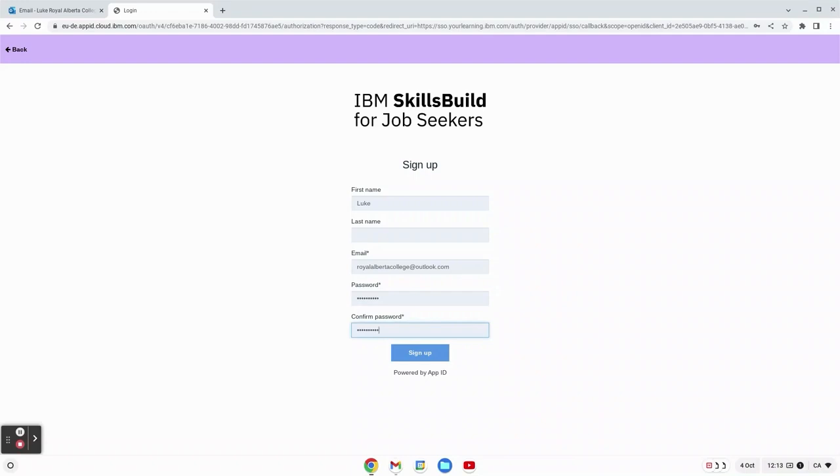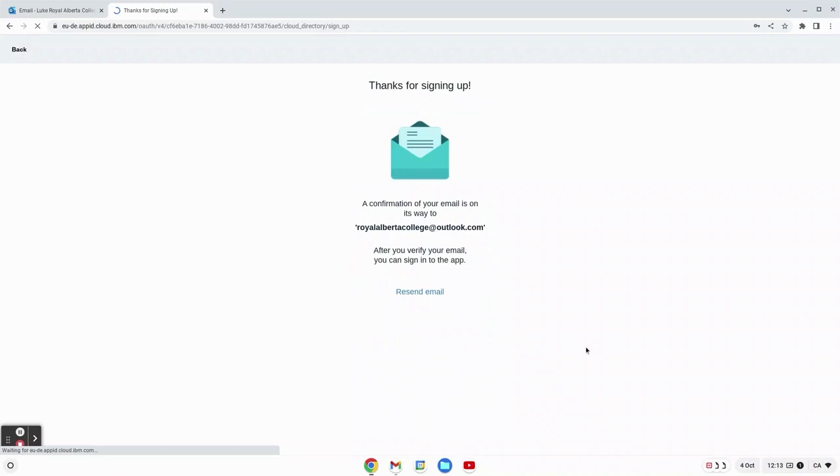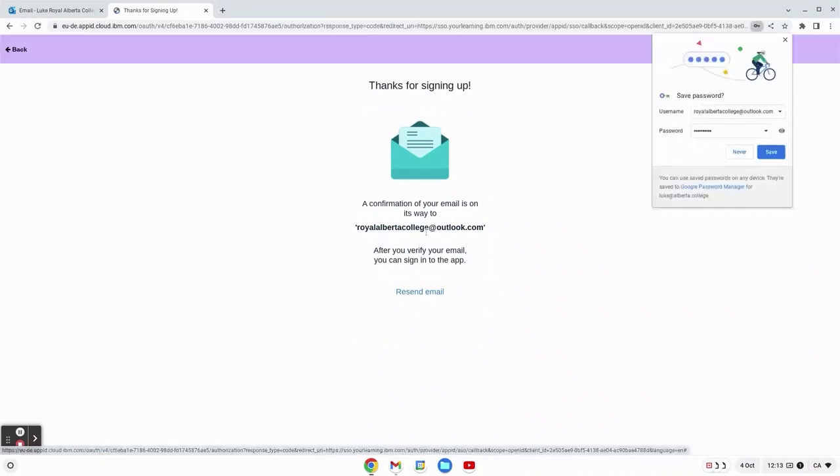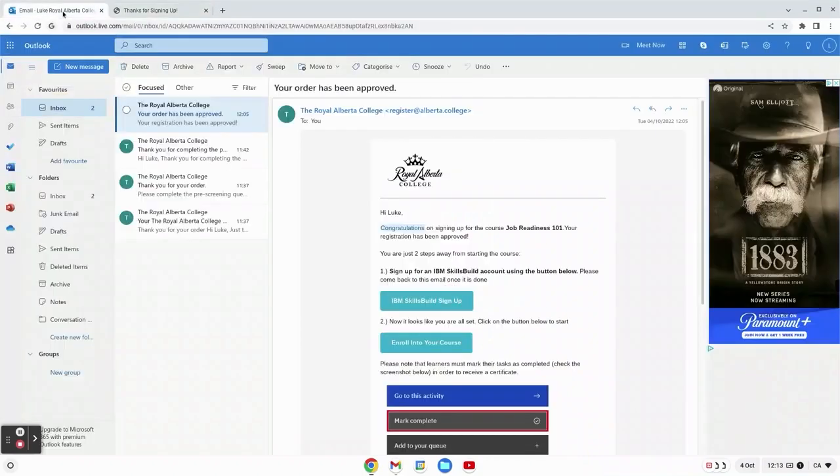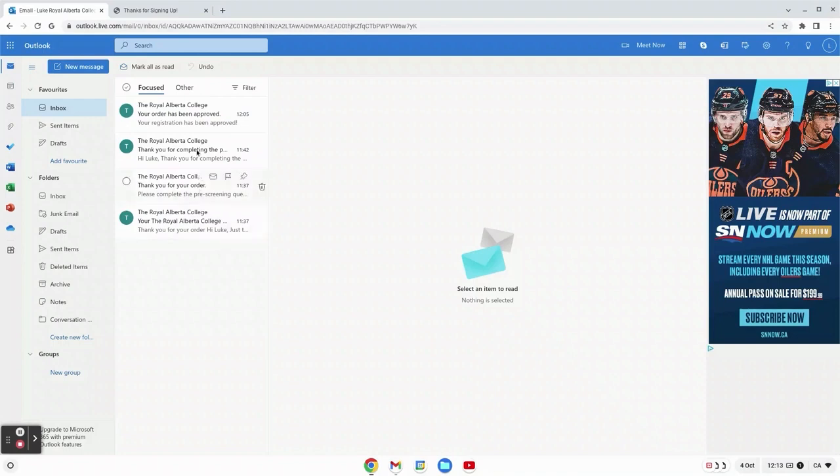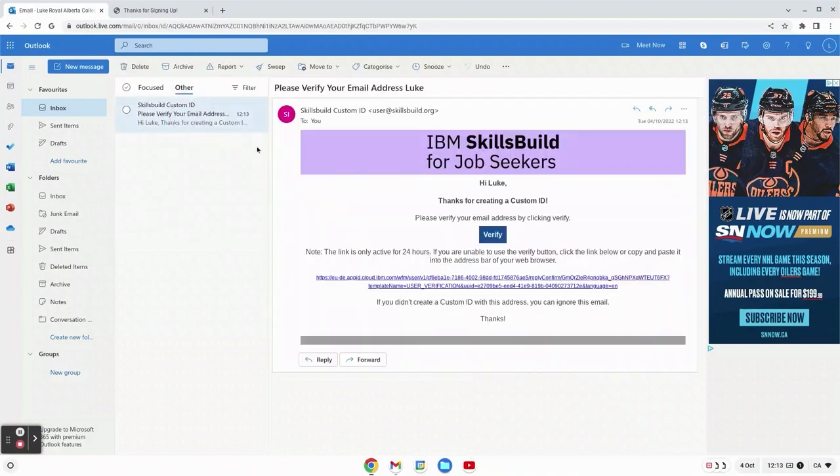Make sure to confirm your password and then hit sign up. We got a confirmation and a confirmation email as well will be sent to us. We will then receive this and we'll have to verify our email address to ensure that it's actually us that received it.